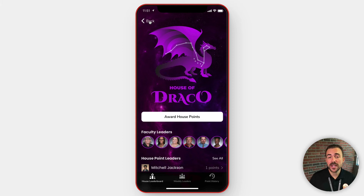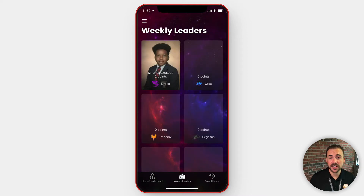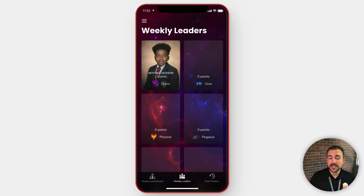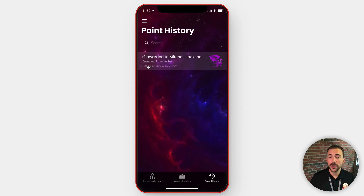As you give out points, it will calculate overall points on the house leaderboard. It will also calculate weekly points per student, so that way students can have their time to shine on the weekly leaderboard. Everything is kept track of, so here you see in the points history who has awarded points to whom and for what reason.